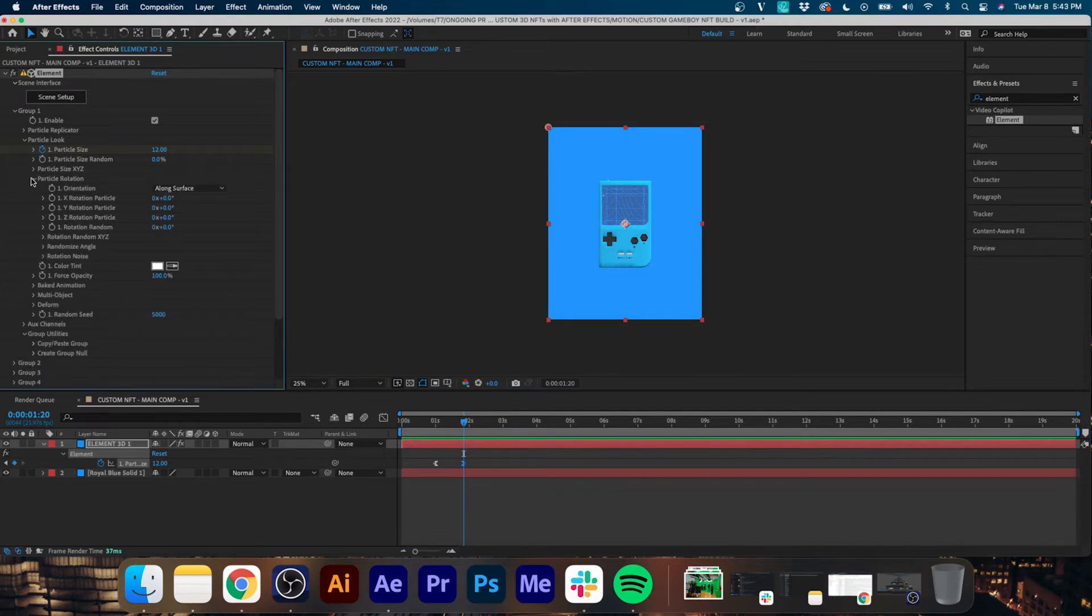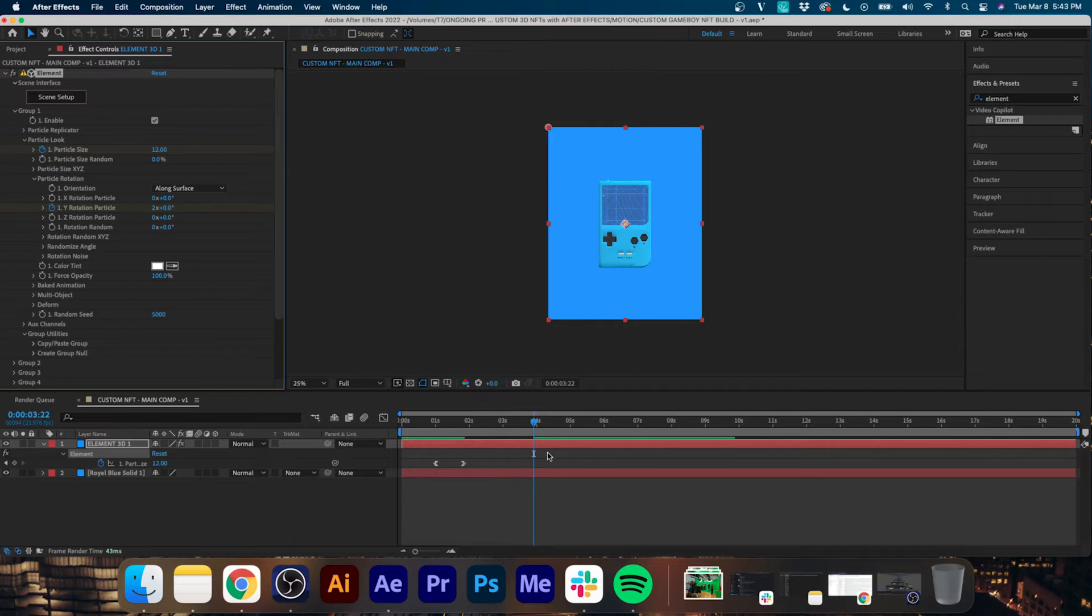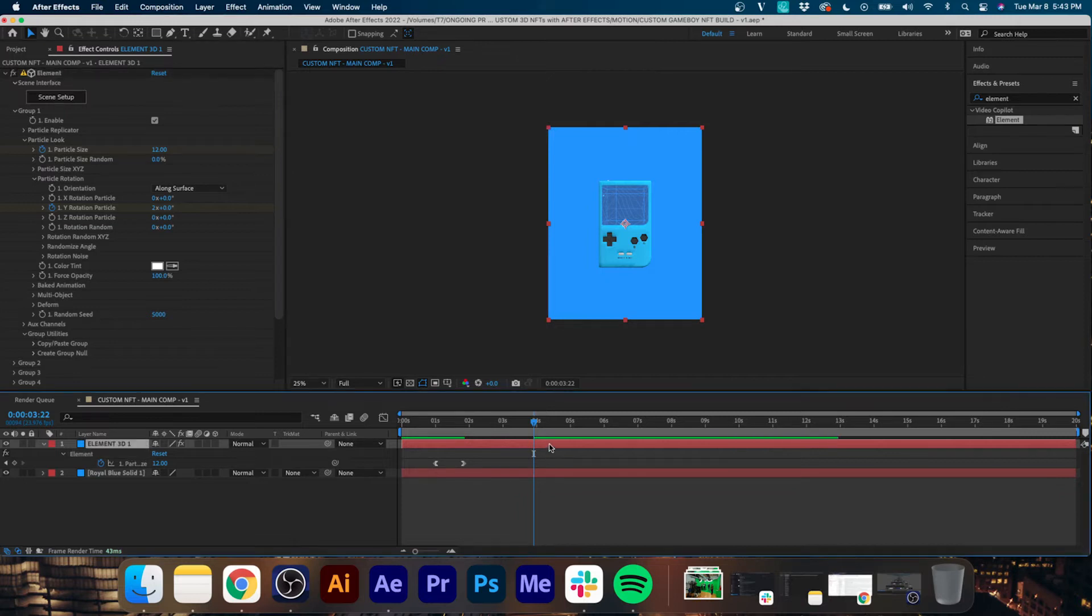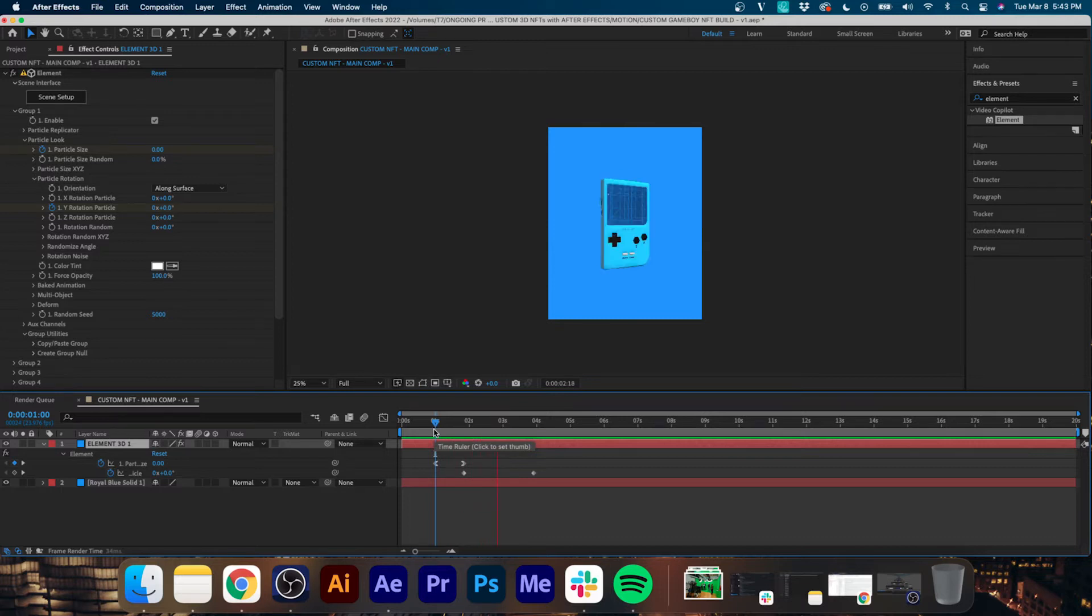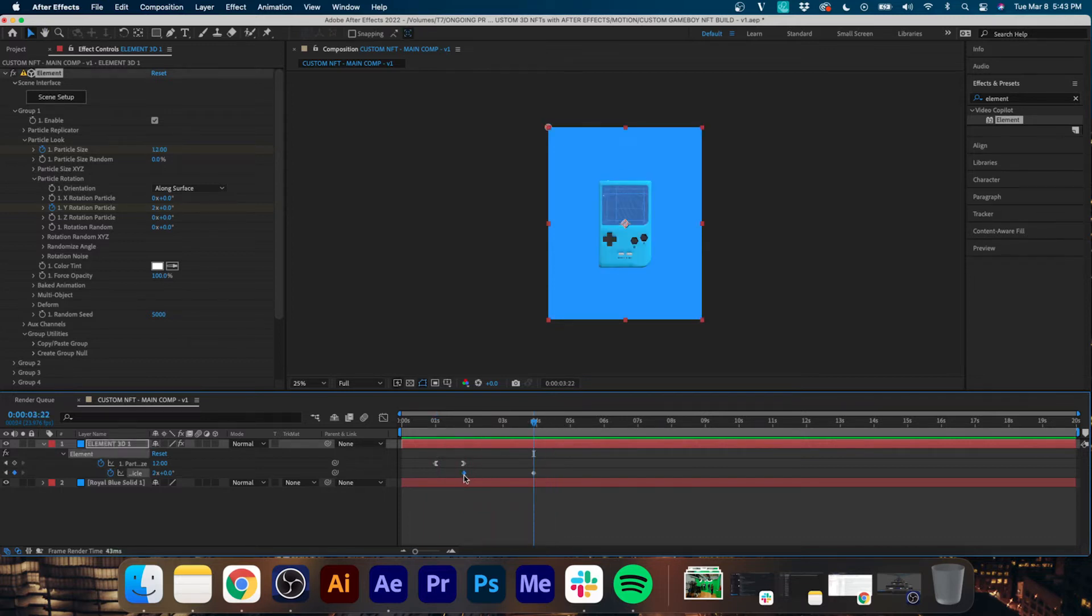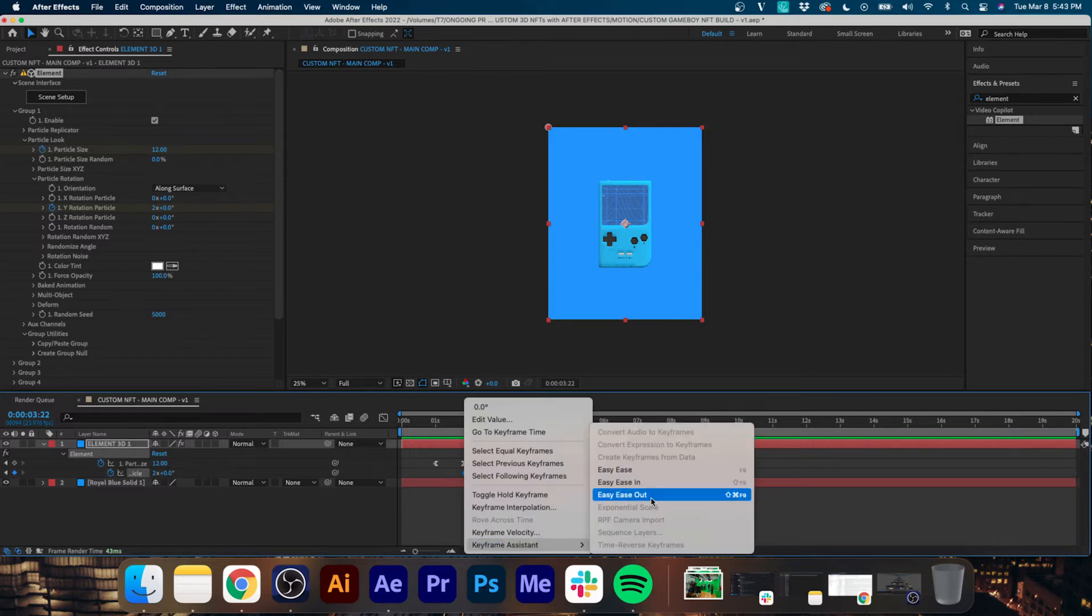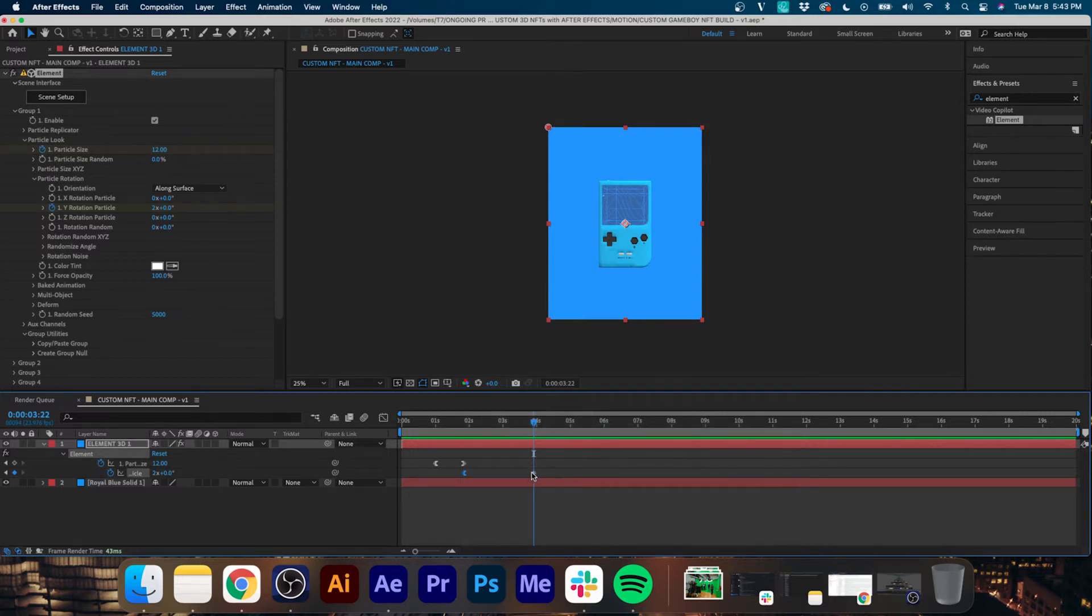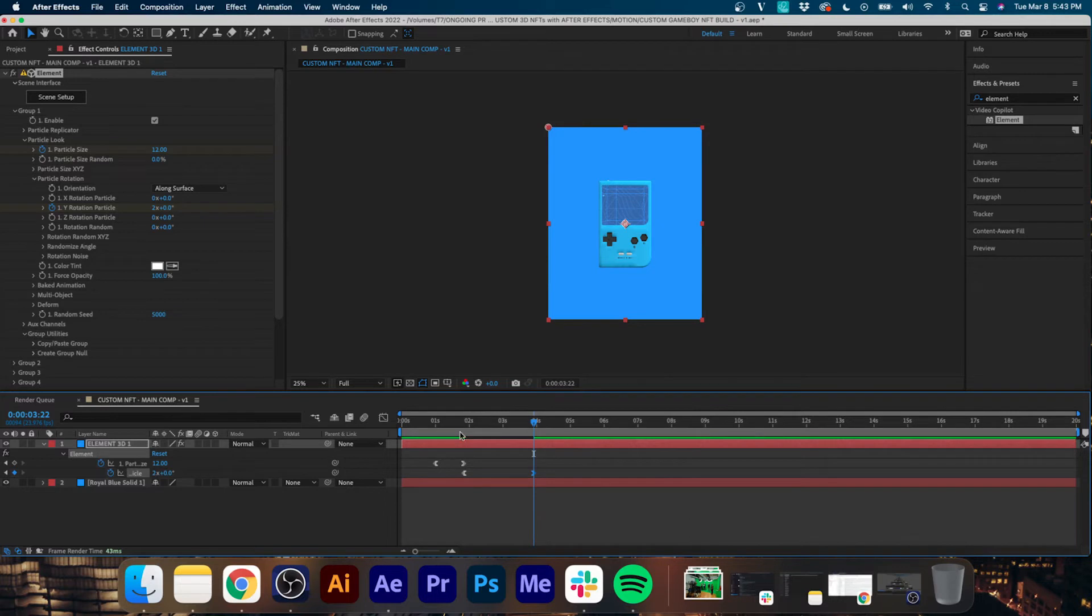Is we are going to go to our Particle Rotation and we're going to set a keyframe on the Y Rotation. Now we are going to move ahead a few frames, or a few seconds rather, and set the keyframe to two full rotations. So that once it grows in, it starts spinning, and this is where we're going to do our transition to the different color schemes.